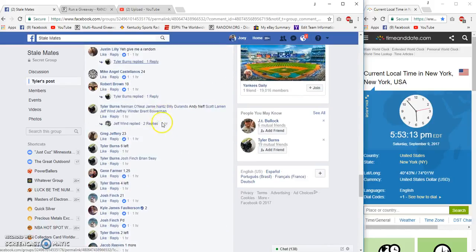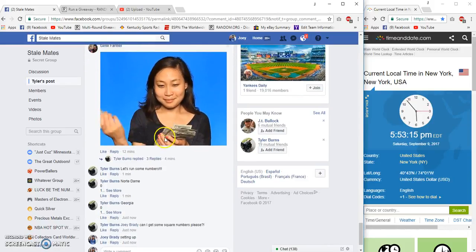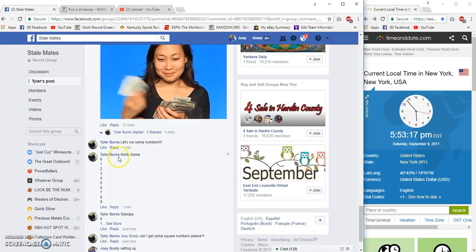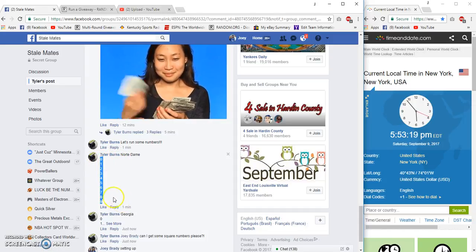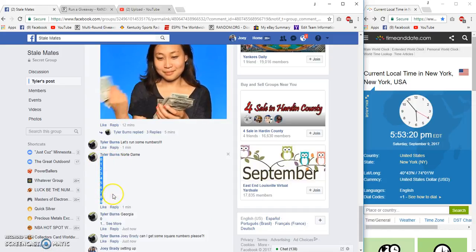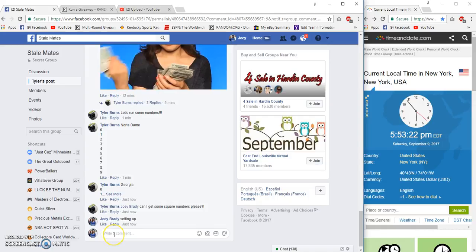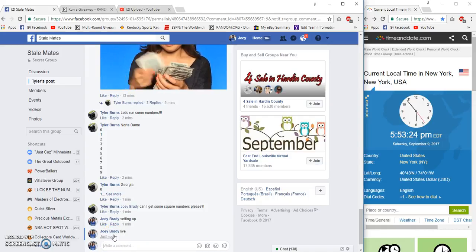All right guys, this is Squares for Notre Dame in Georgia, for Tyler. Notre Dame, numbers first. It's 5:53 Eastern, live.